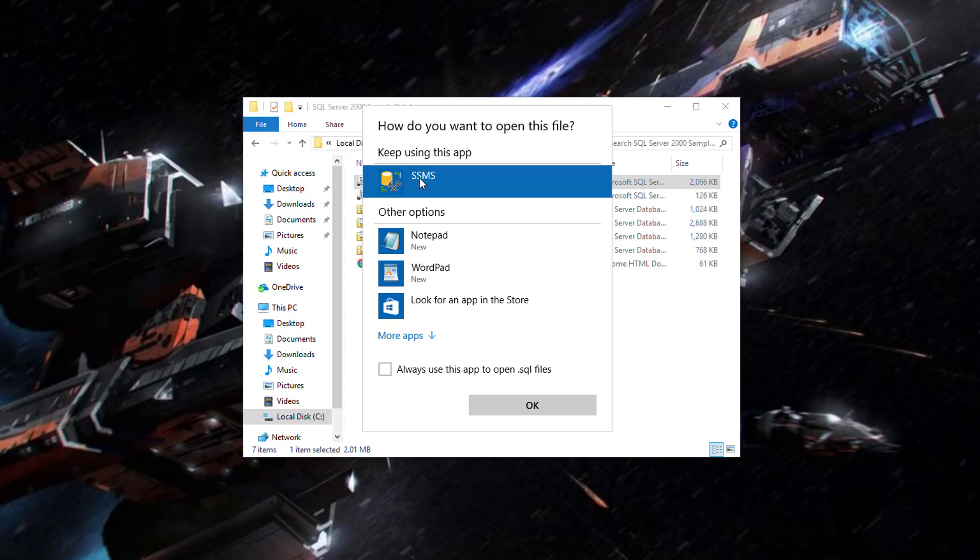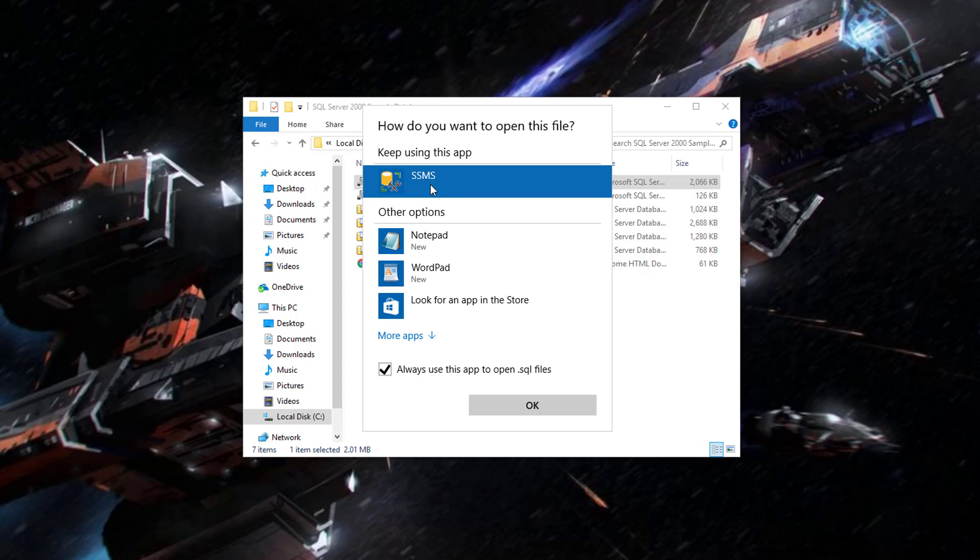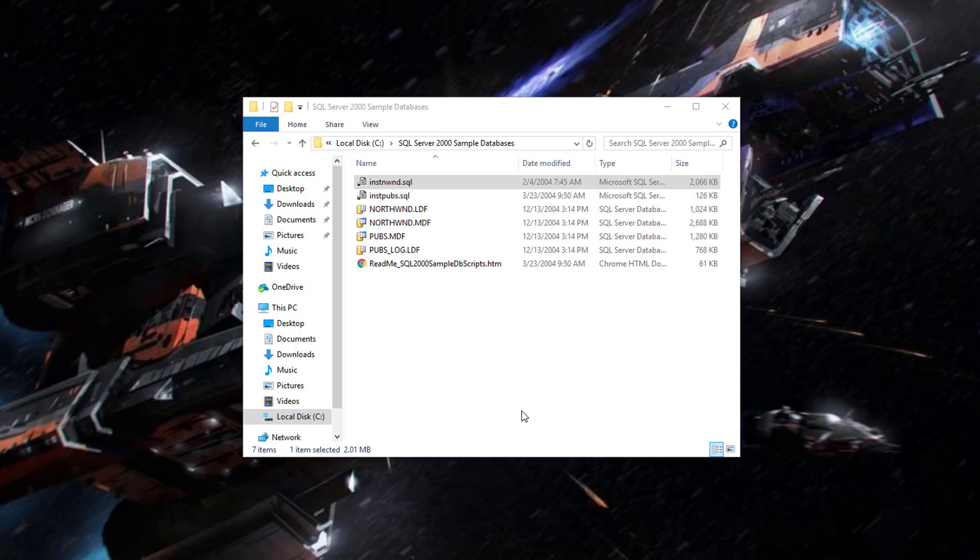It's going to ask you what you wish to use to open this file if you have never done this before. So we have already installed SQL Server Management Studio. We are just going to make sure that is selected. And always use this app to open SQL files. Seems like a reasonable thing to me. We will go ahead and select that check box. Again, if your company doesn't do that, feel free to choose what you wish. In our case though, SQL Server Management Studio. Always use this app to open SQL files. Click OK.